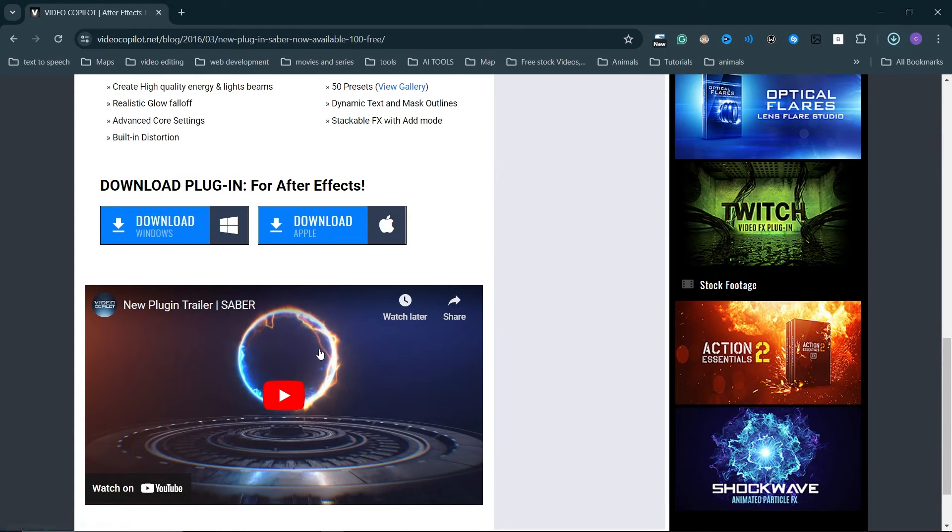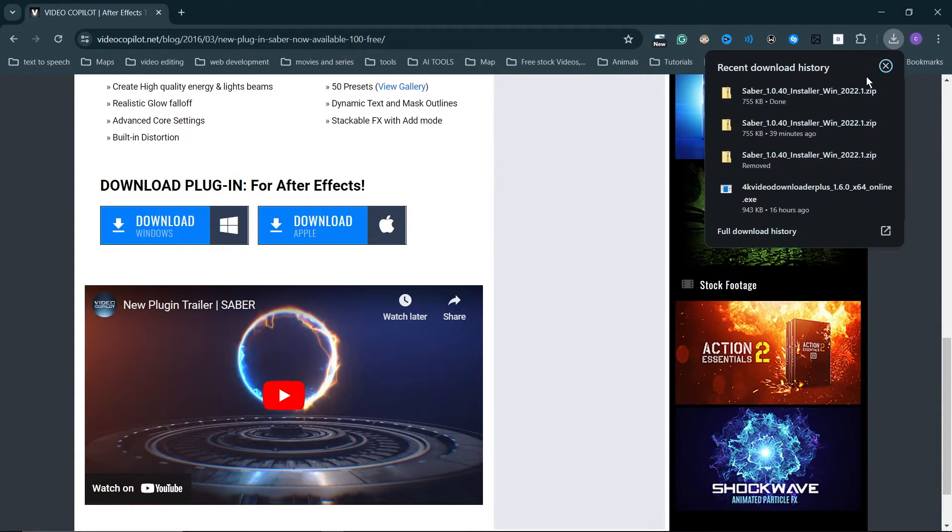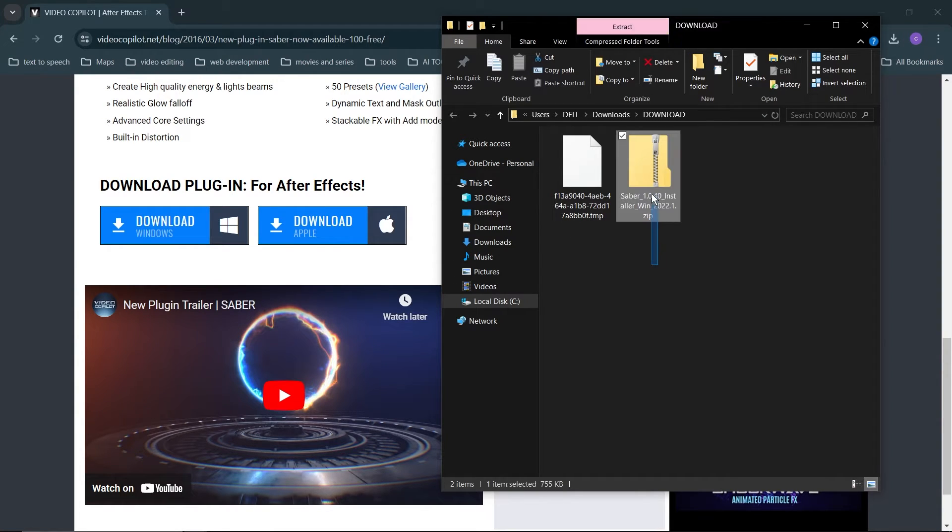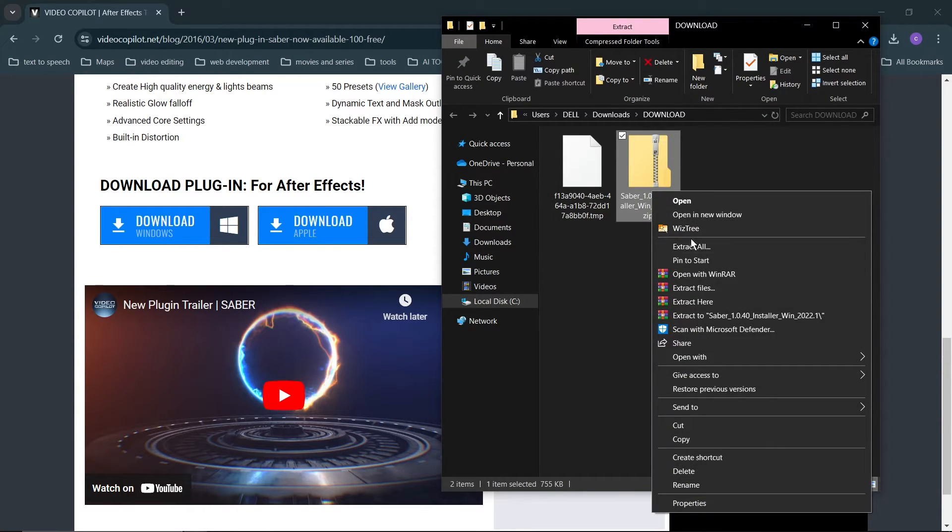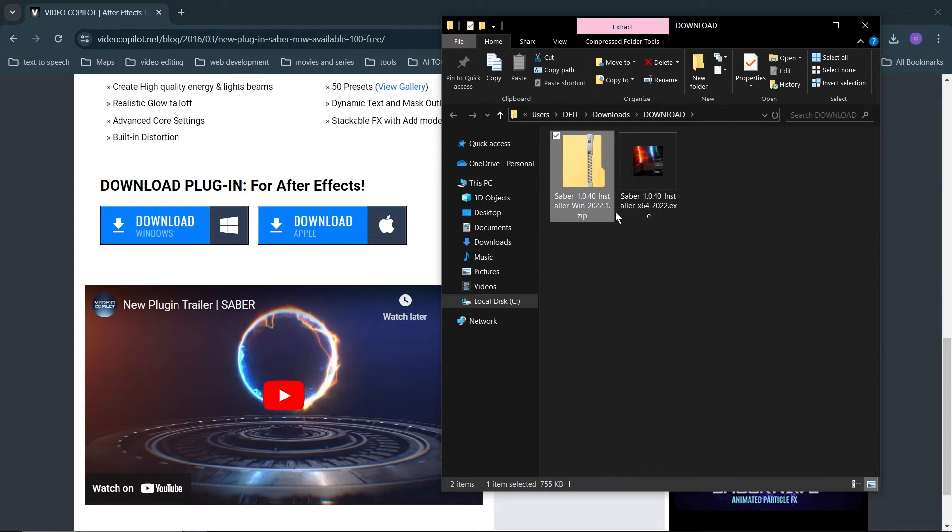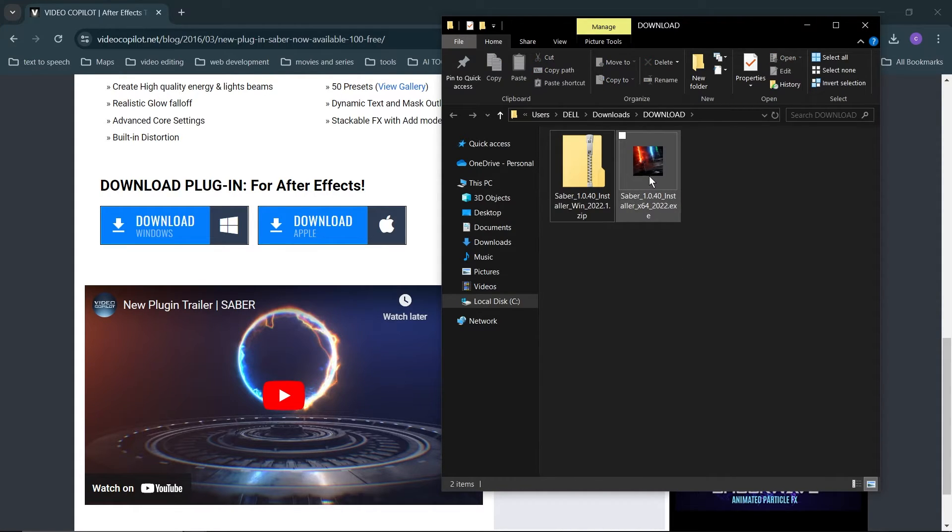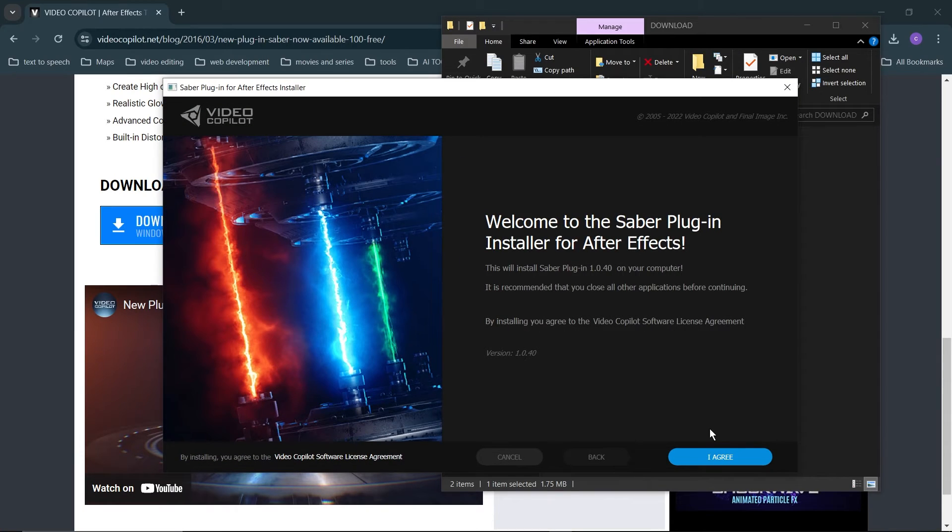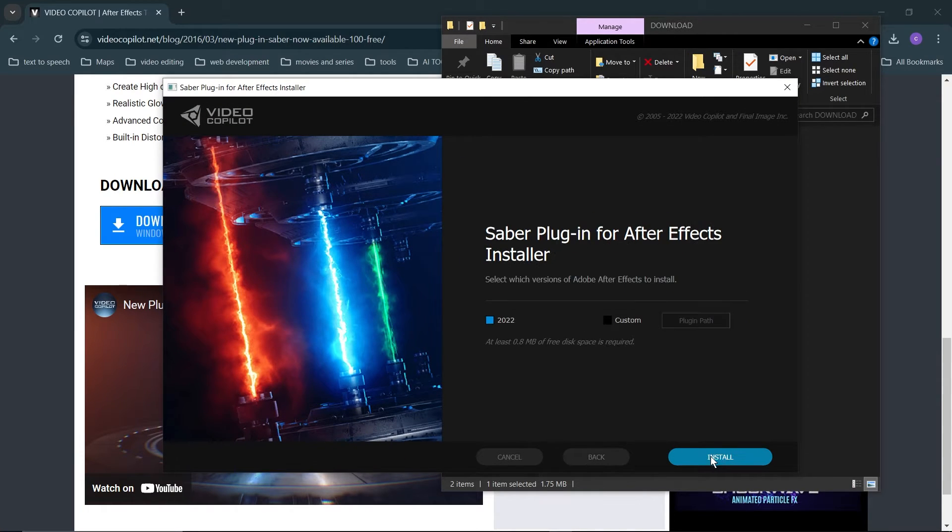Once you've done that, go down to your folder and unzip this. Just extract it here and there you have it. Double-click on this, say yes, then agree.